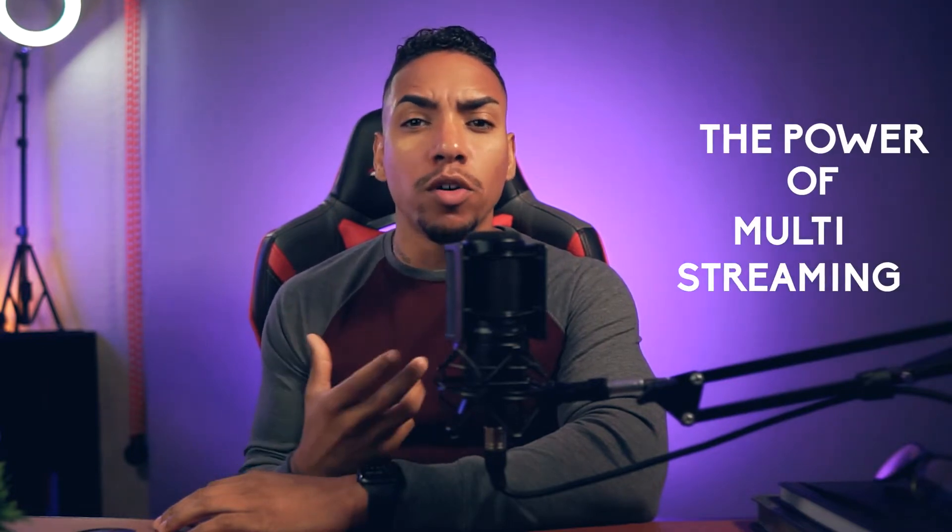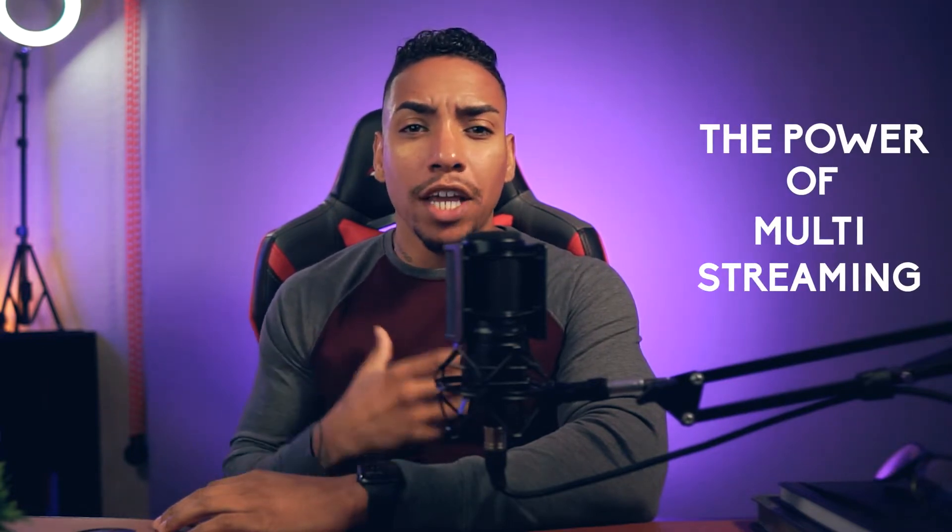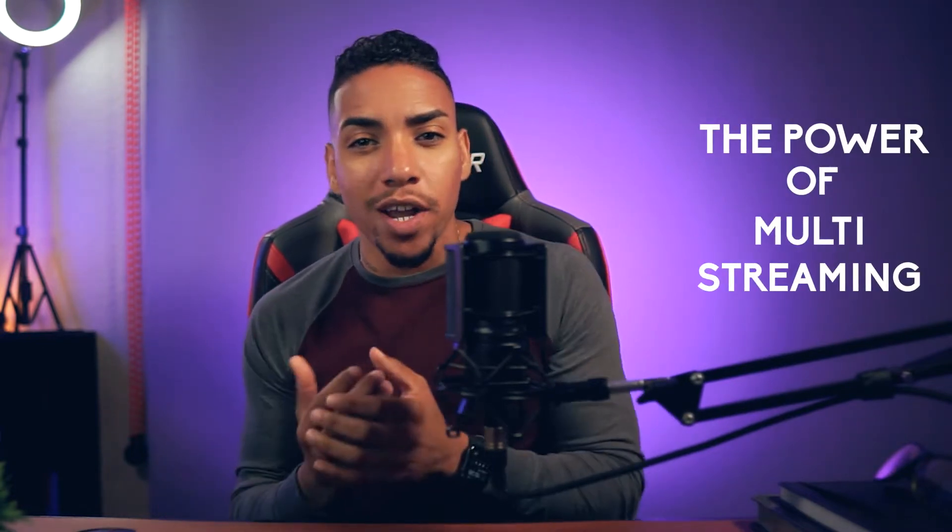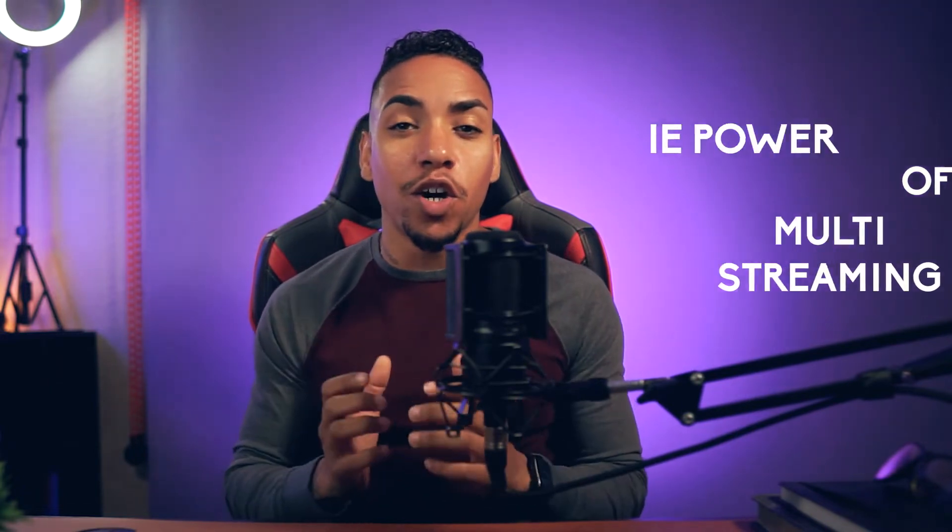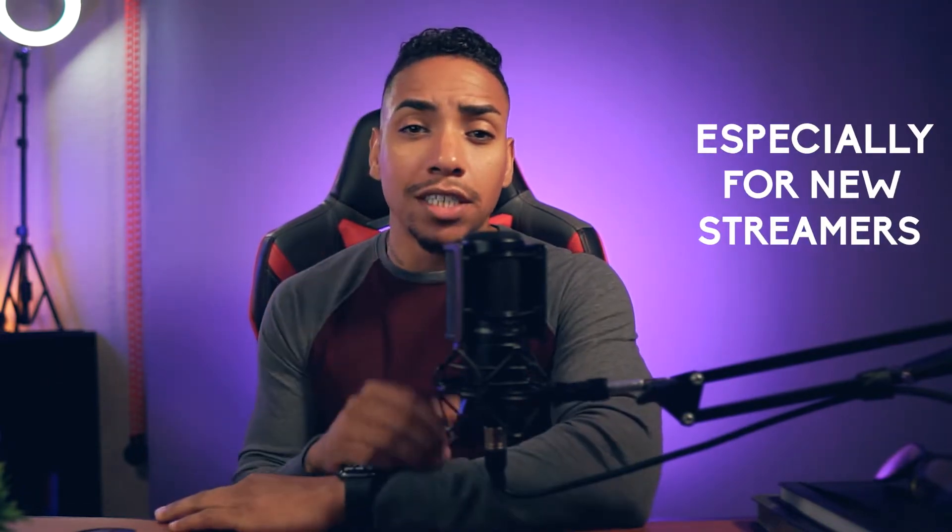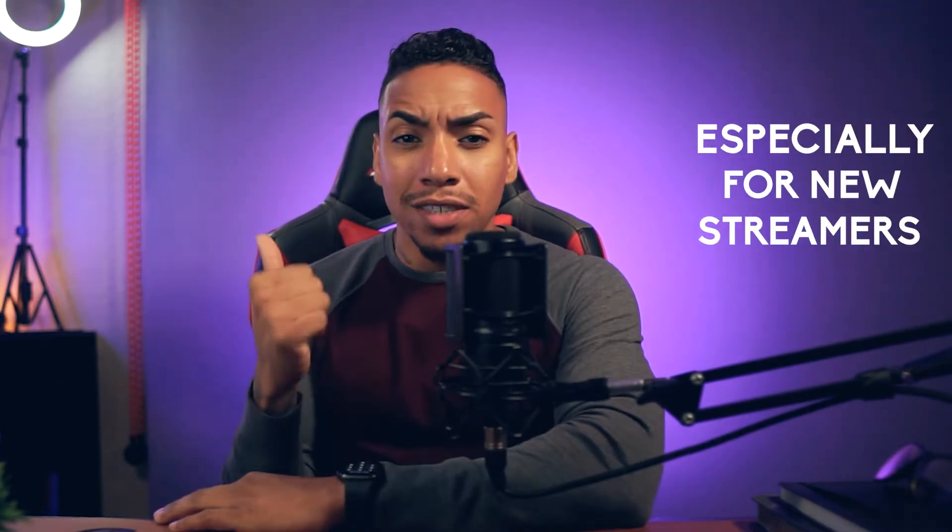I believe that this is so far from the truth, because when you understand the power of multi-streaming and you do it the right way, it's a hundred percent the way to go, especially if you're a new streamer. And I'm going to tell you why.